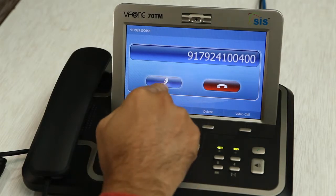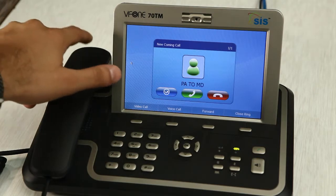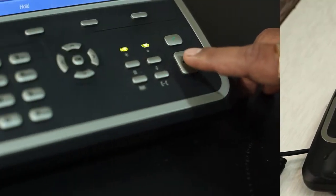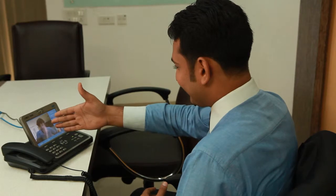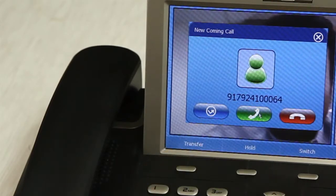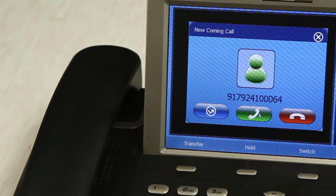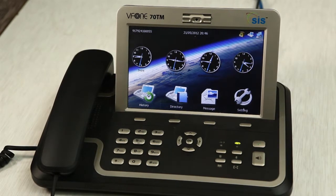Receiving a call: to receive calls on V phone, lift the handset or press the speaker button and talk hands-free. During an active conversation, another waiting call can also be accepted.